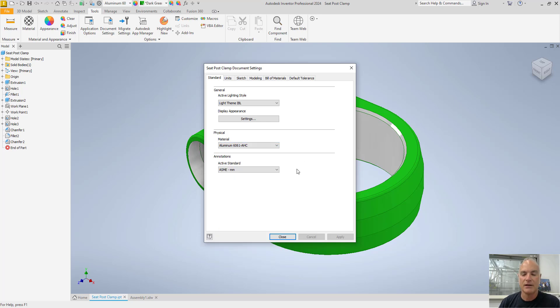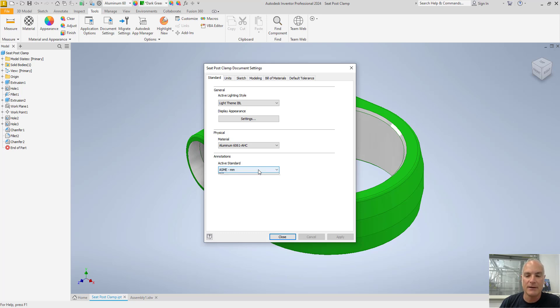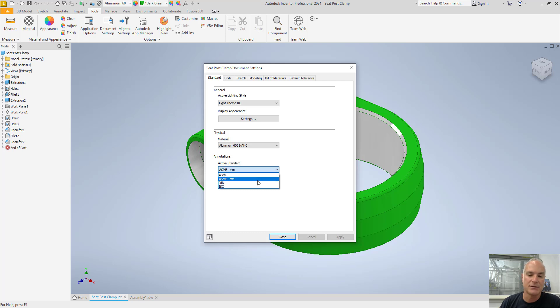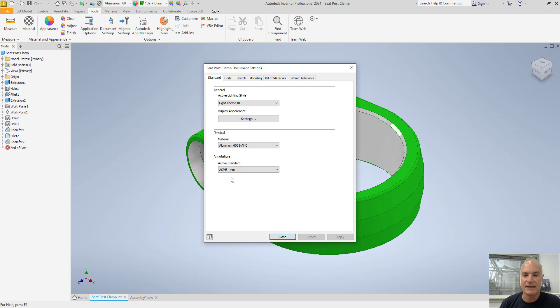And then I could even change my annotations. Right now I'm using the ASME millimeters, but I could change it to ASME which would be inches or DIN or ISO. I'm going to leave it the way it is at ANSI millimeters.